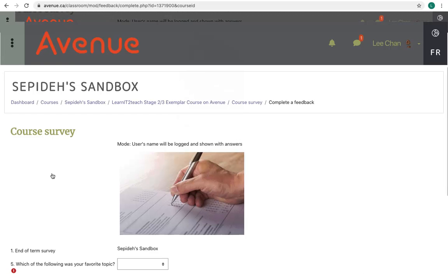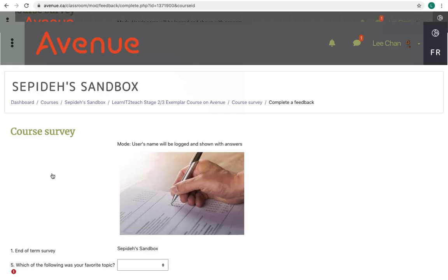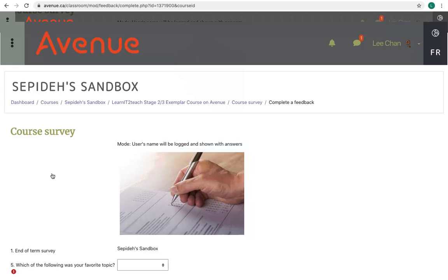The feedback activity appears. If you see, as we do here, mode: user's name will be logged and shown with answers, it means your name will be shown on the survey. Some surveys are anonymous, which means your name is hidden on the survey. Now we'll scroll down.